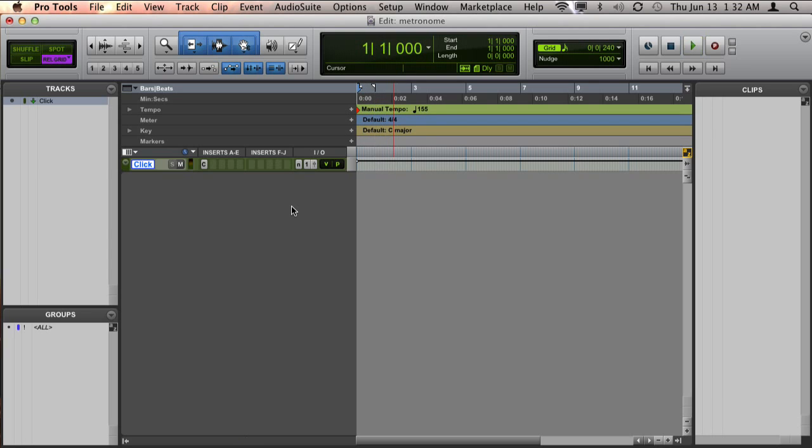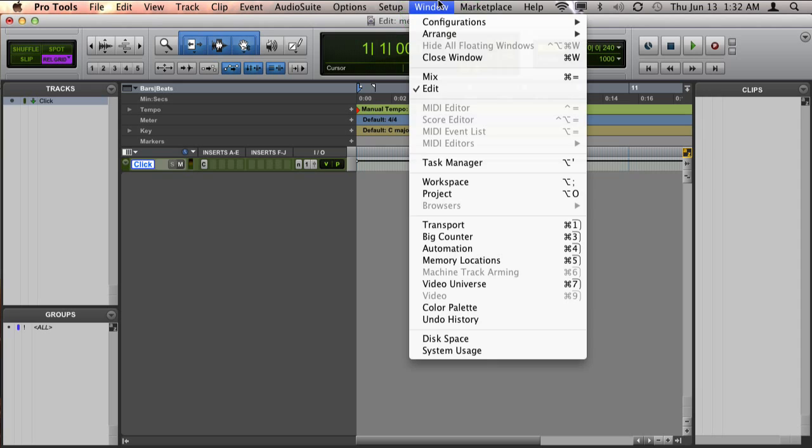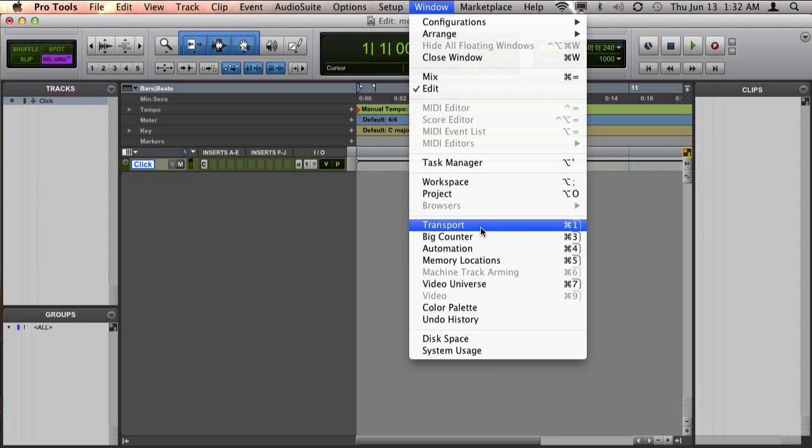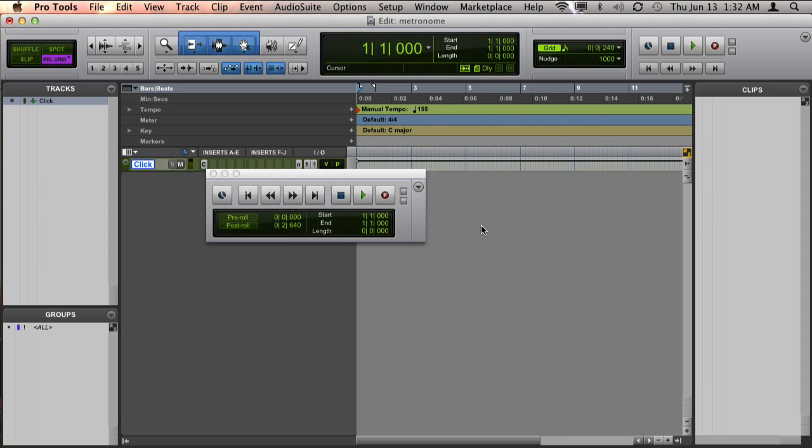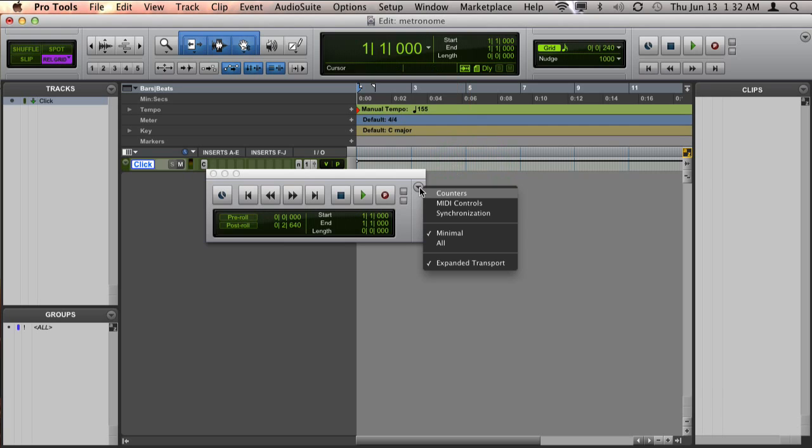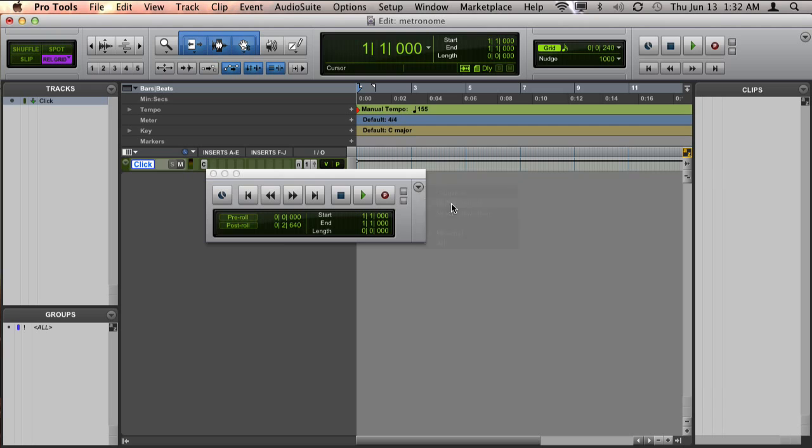If you don't hear the metronome, the next step would be to go to Window, go to Transport, and then if you don't see your MIDI controls, just expand the transport by selecting MIDI controls from this drop-down menu.